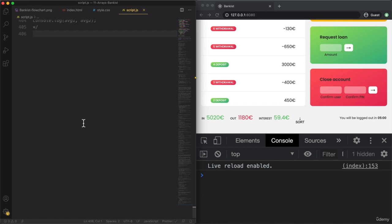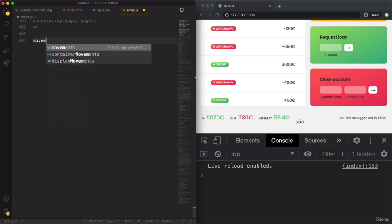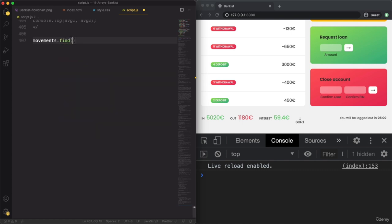As the name says, we can use the Find method to retrieve one element of an array based on a condition. Just like the other methods we've been talking about, the Find method also accepts a callback function, which will then be called as the method loops over the array. So Find is basically just another method that loops over the array, but then it does something different — it retrieves an element of the array.